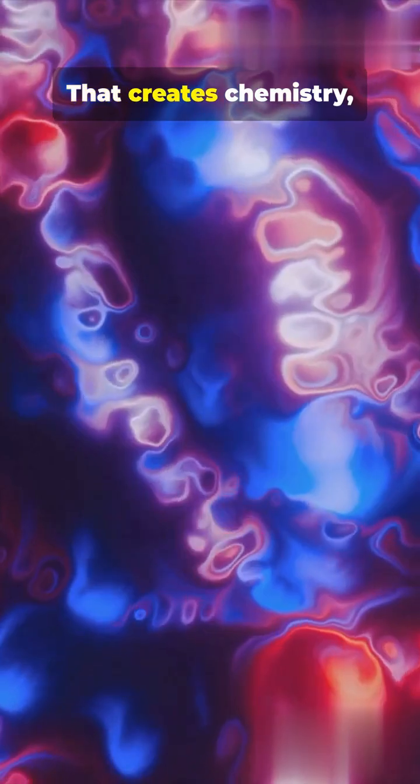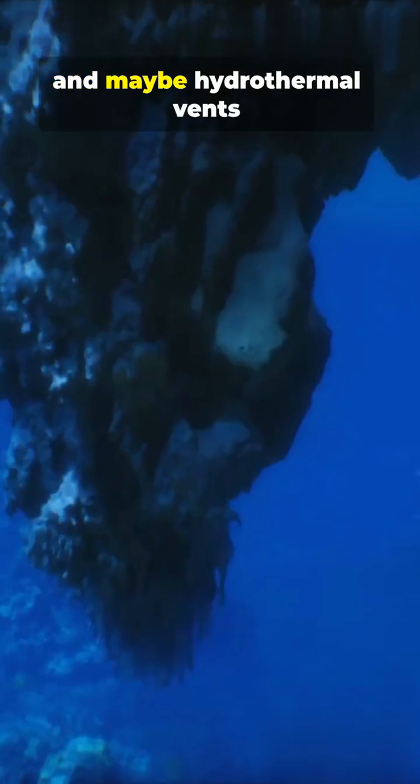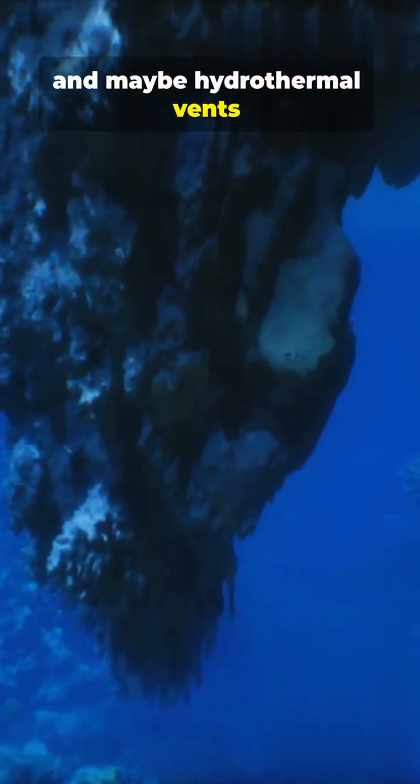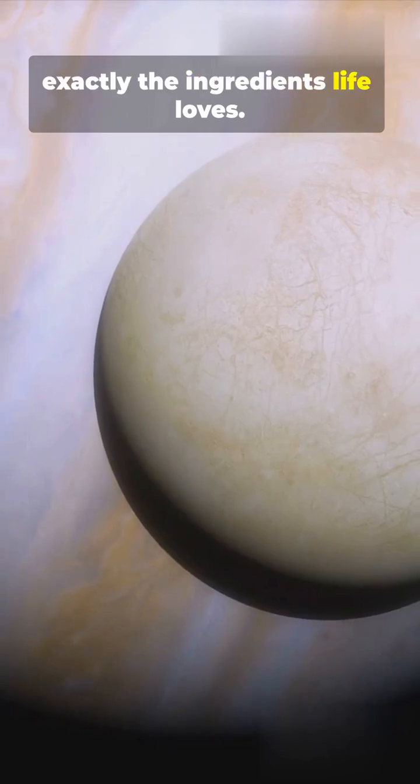That creates chemistry, heat, and maybe hydrothermal vents. Exactly the ingredients life loves.